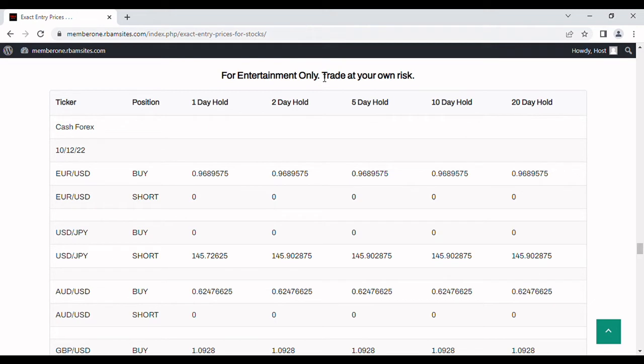These are for entertainment purposes only. Can't use them for anything other than entertainment. You should do your own analysis and you definitely trade at your own risk.